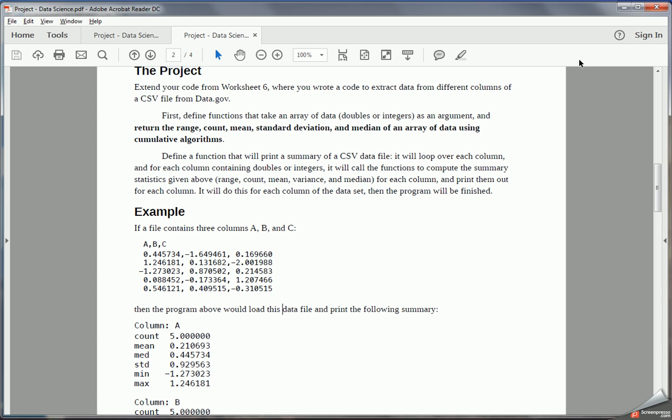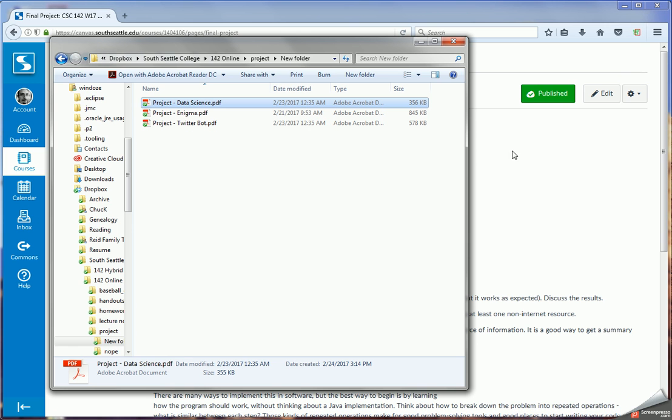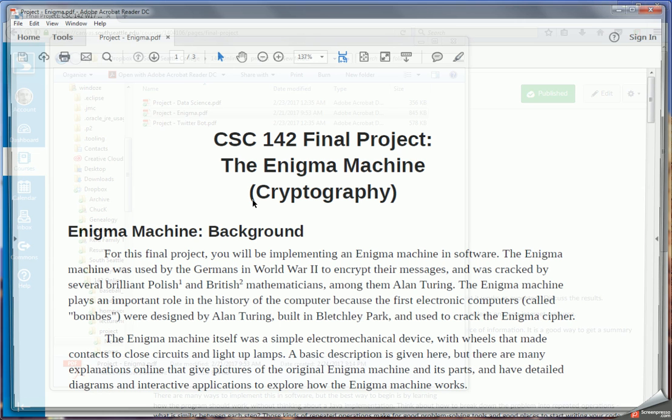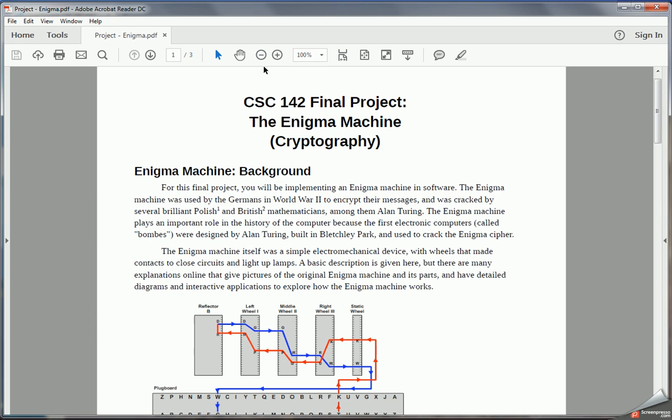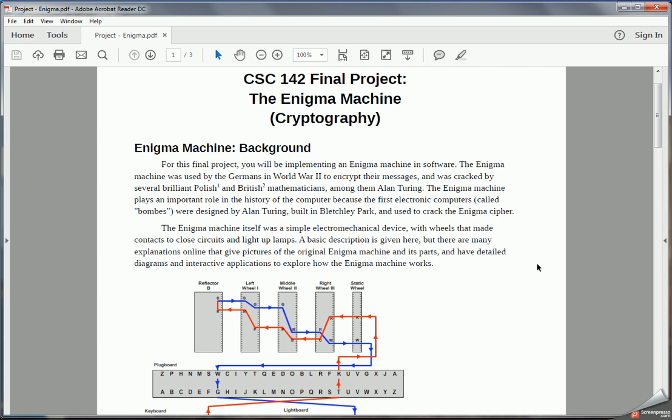That's going to conclude this data science portion. So let's move on to the second project. This second project is covering a historical topic in computer science, and that is the Enigma machine.